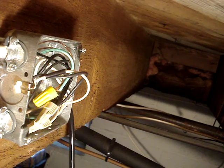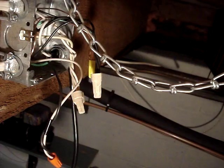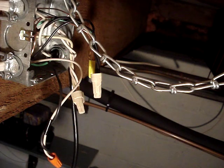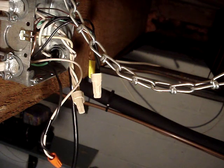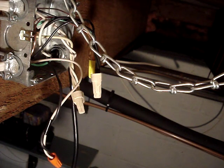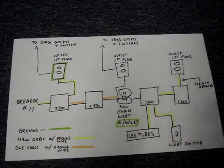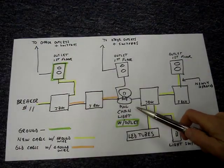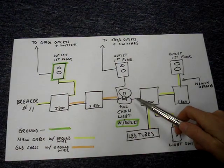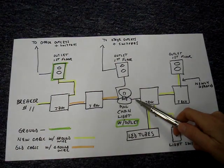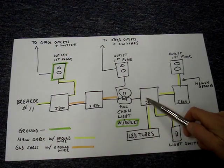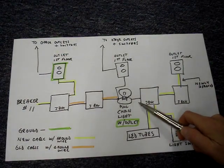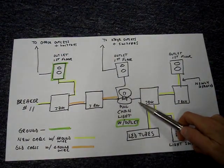Nothing inside of the box is energized. Everything appears to be wired correctly inside the box. The cable that feeds into this box from the pull chain light does not have a ground wire. Without using a multimeter, I was able to figure out that I need to replace the cable between the pull chain light and this junction box with one that has a ground wire.